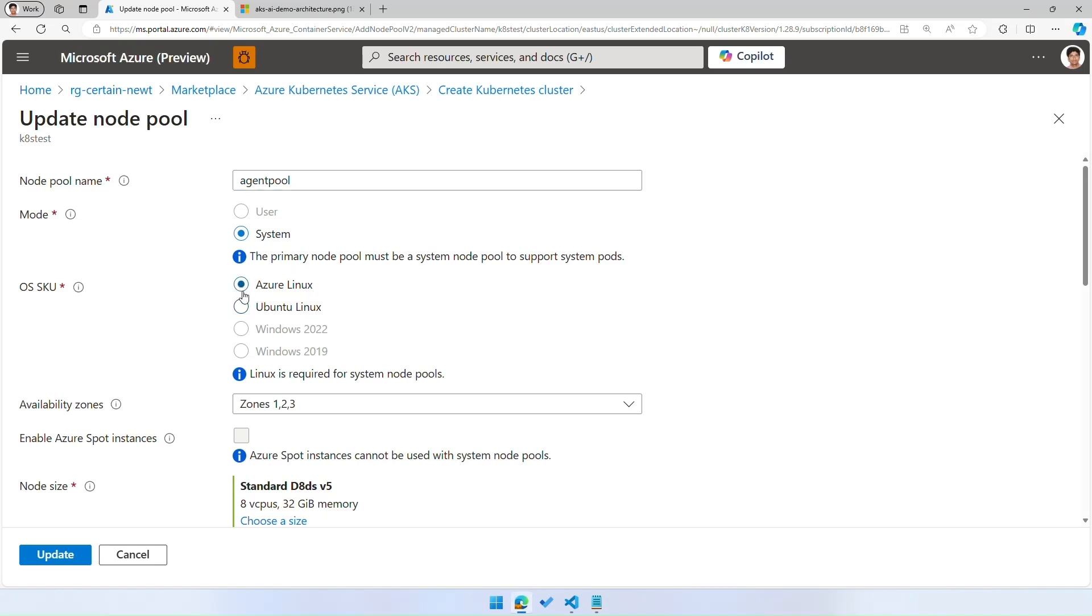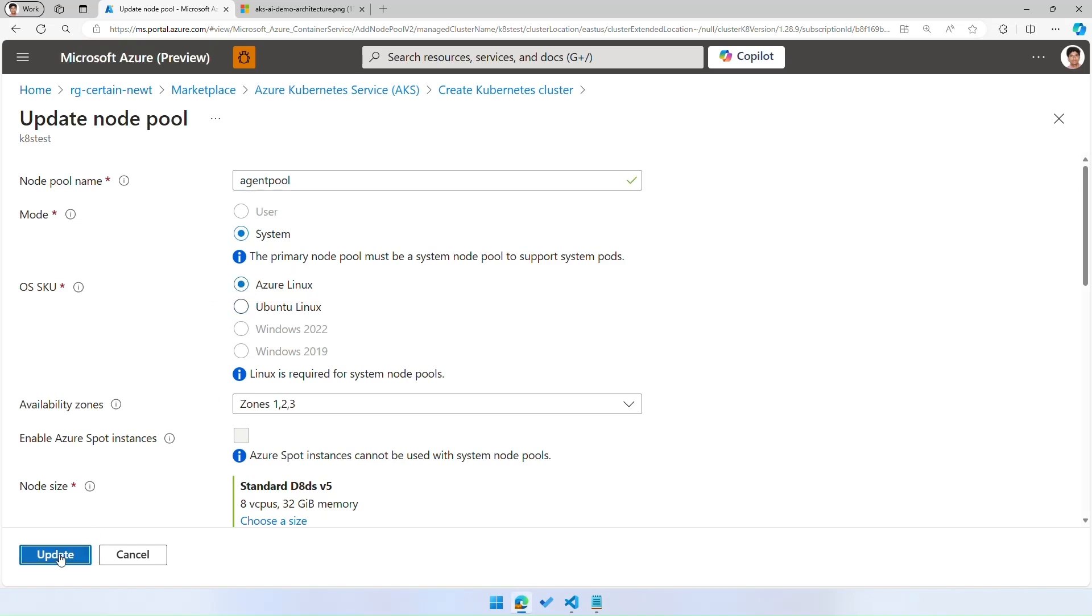You can mix and match node pools on a cluster with different Linux, and you can set Azure Linux as the system node pool or the user node pool.